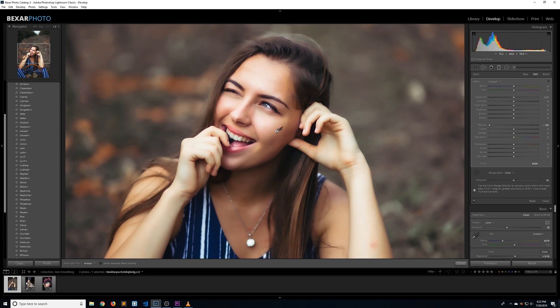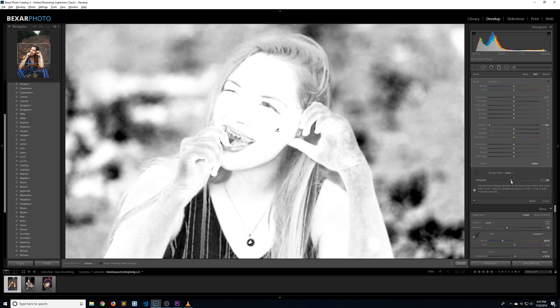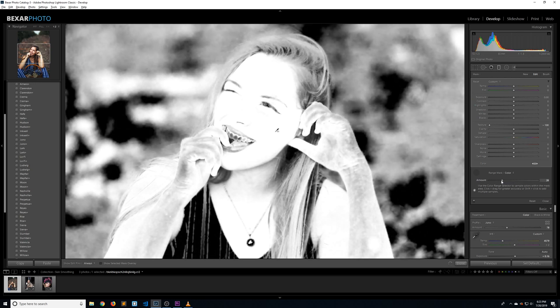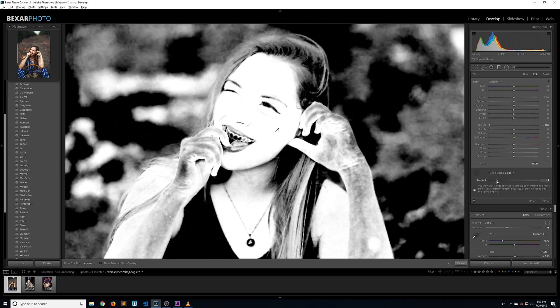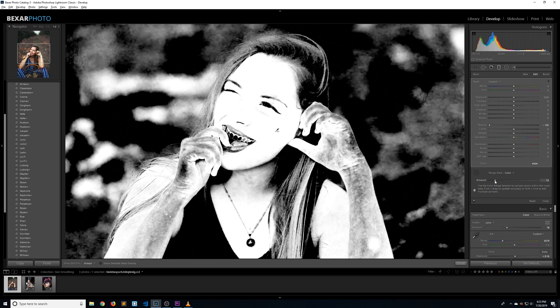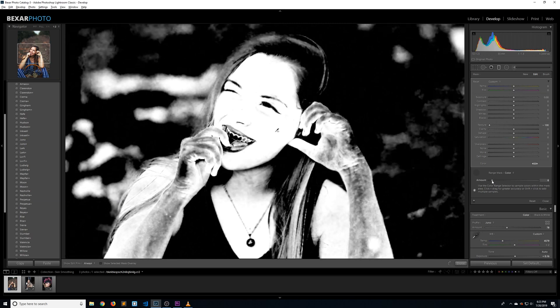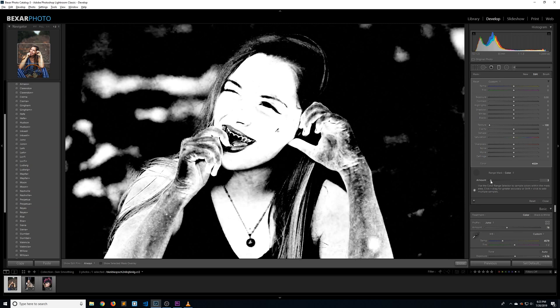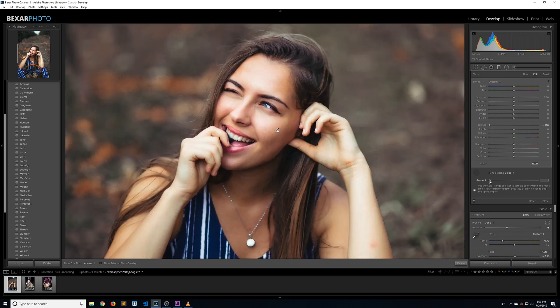Now that we have the color range selected, let's adjust the amount slider. If you hold down alt or option on your keyboard and drag the amount slider to the left or to the right, it'll bring up a mask so you can see exactly what is being affected. Everything that is white is being smoothed and everything that is black is being left alone. Since we made a good selection of her skin tones, we can drop our amount slider way down and still be alright. Let's take it all the way down to around one. That looks good there.